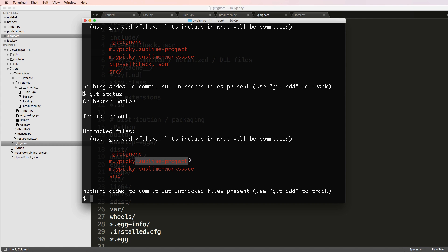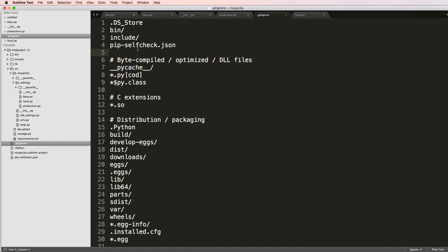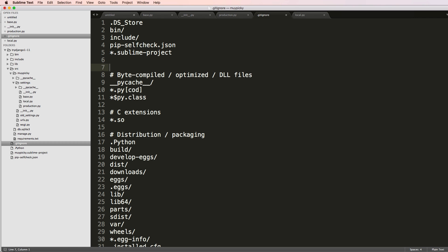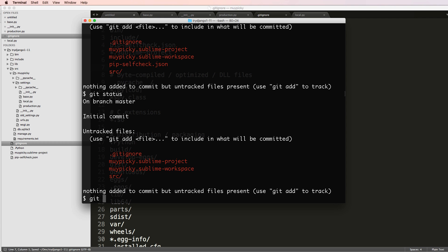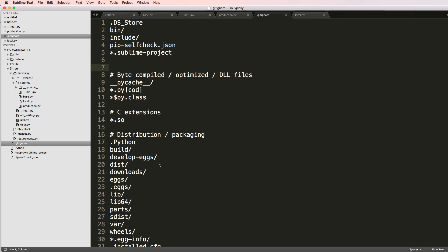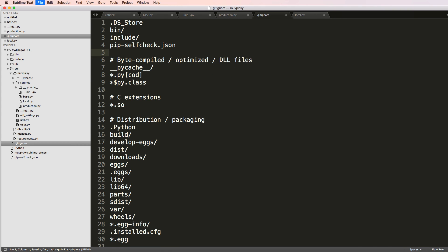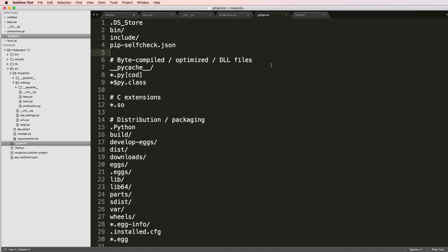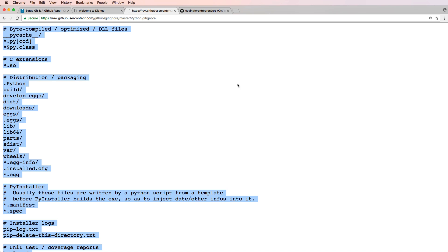I'm going to ignore pip self check as well. I'll keep my Sublime project files in there, but if you wanted to remove them you don't have to write the full filename — you can do `*.extension` to ignore by extension type. Run `git status` and those files are gone. There's a lot more to .gitignore but I just want to make sure you knew about it.